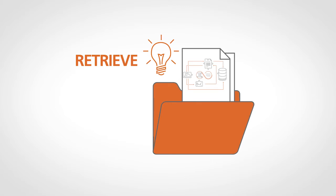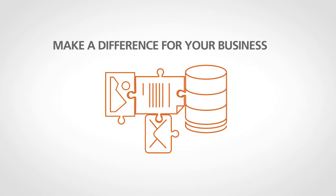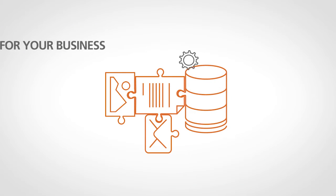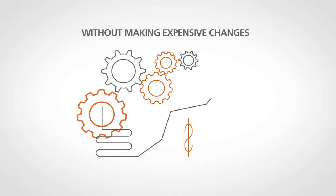How to retrieve the right piece of information at the right time in order to make a difference for your business, without making expensive changes.